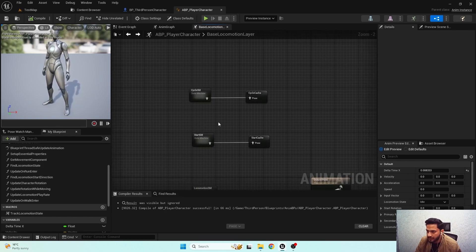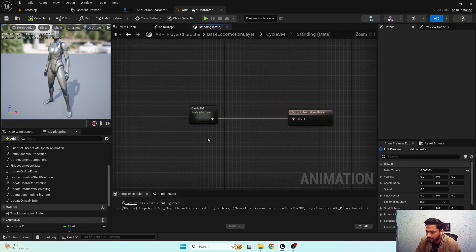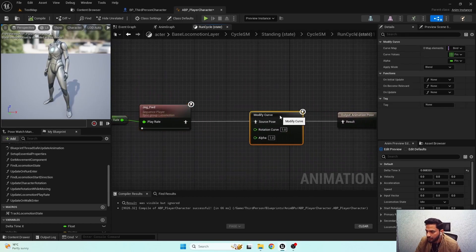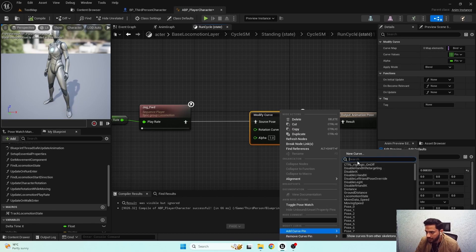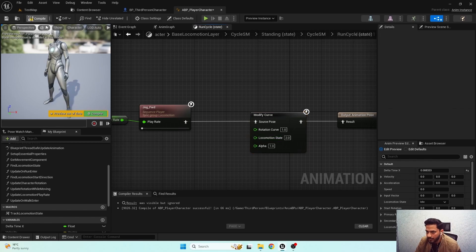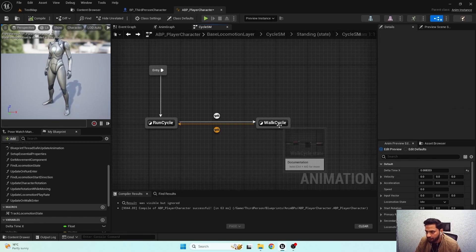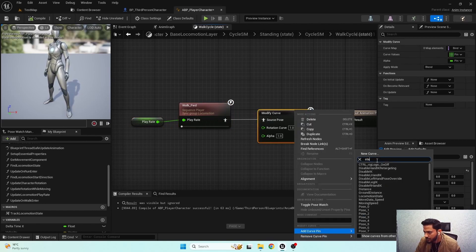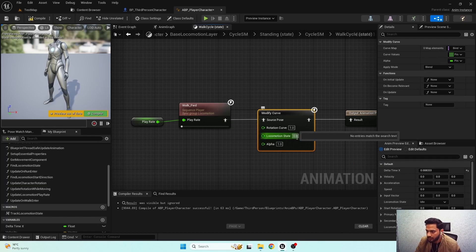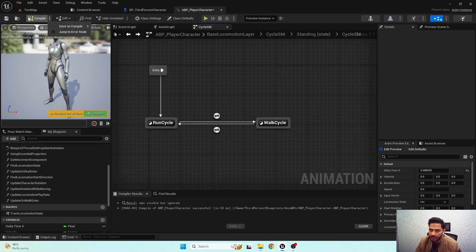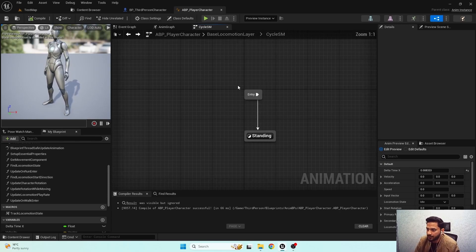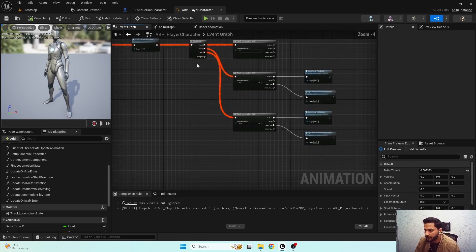We add the same functionality to the cycle states as well. For run cycle, add a curve — locomotion state should be two. For walk cycle, add a curve — locomotion state should be one. So we've now set up all the locomotion state values where needed.